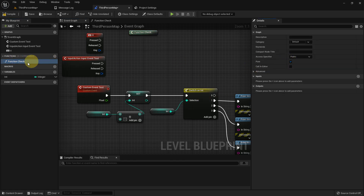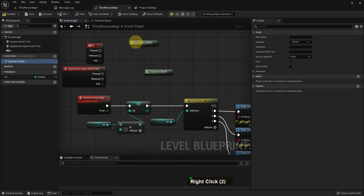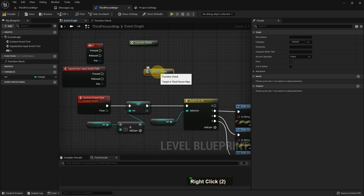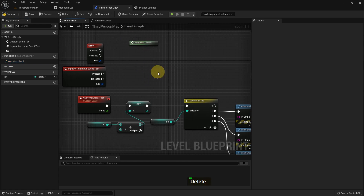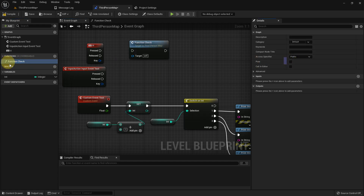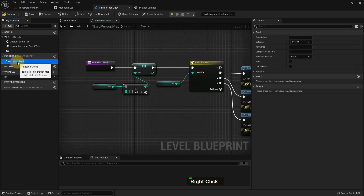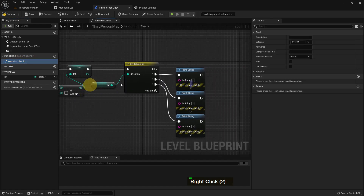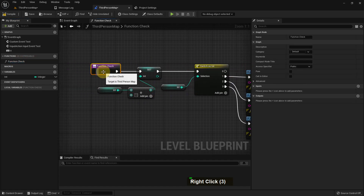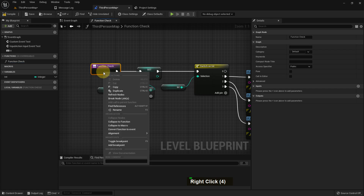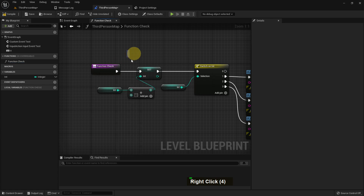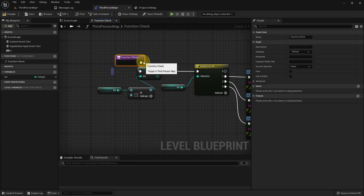However, we can use a function as a 'pure' function. When we make it pure, we can use it like how you've seen previously with Get Player Controller and Get Player Character — those functions are created as pure functions.